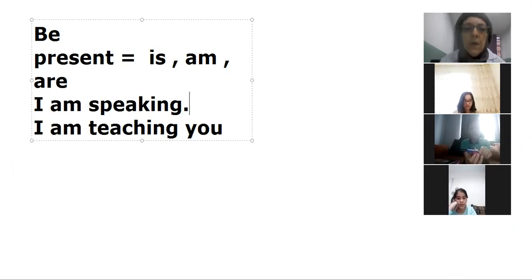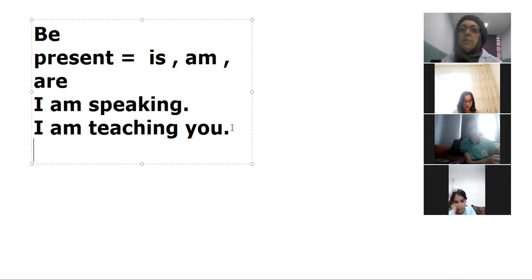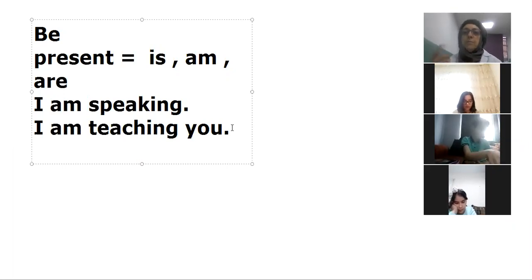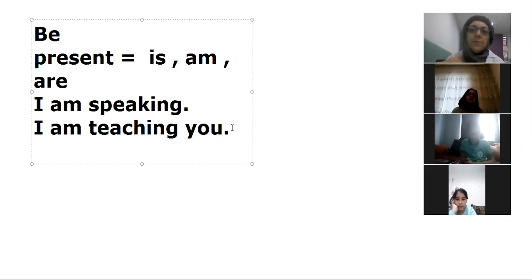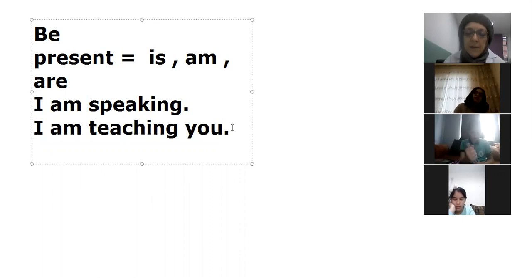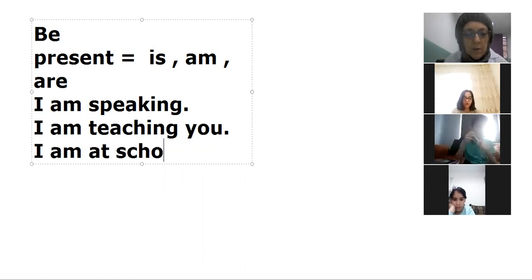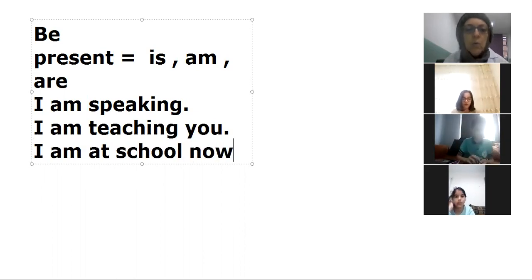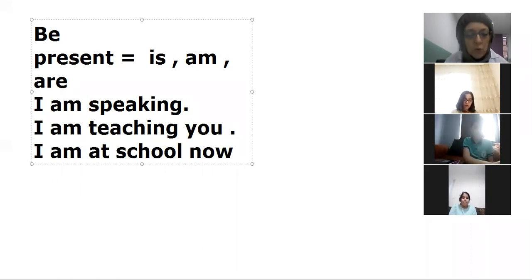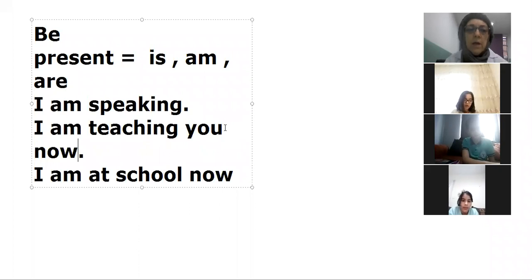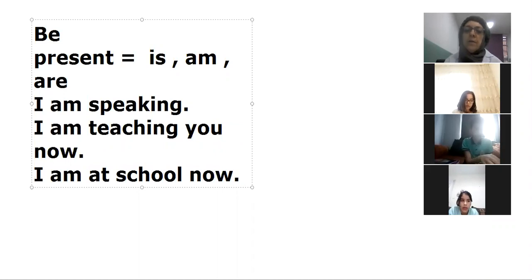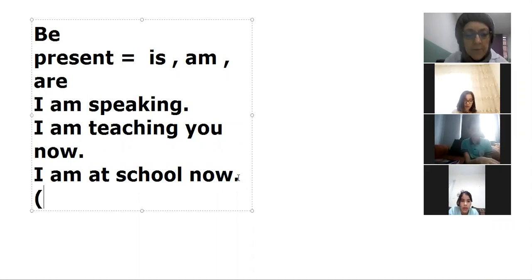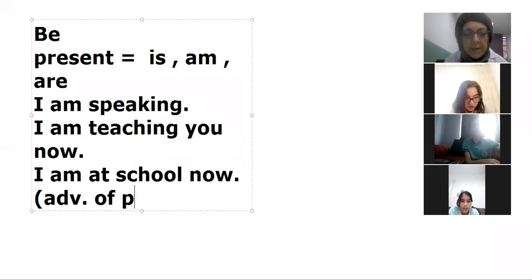I am teaching you, and I can say with the place, I am at school now. And I am teaching you, I can say now, and I am at school now. Here, here I say adverb of place - adv, adverb of place.